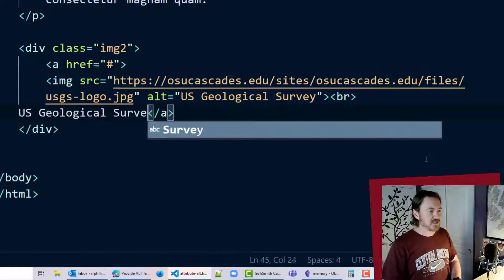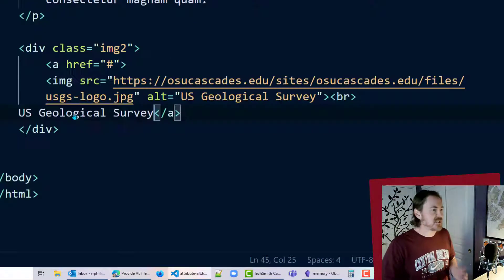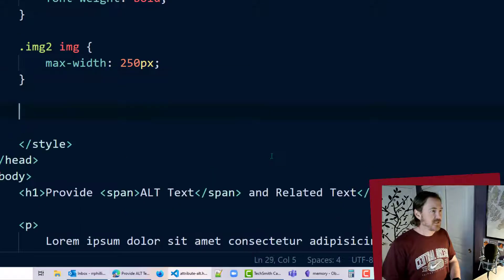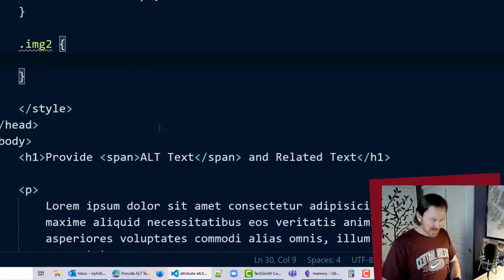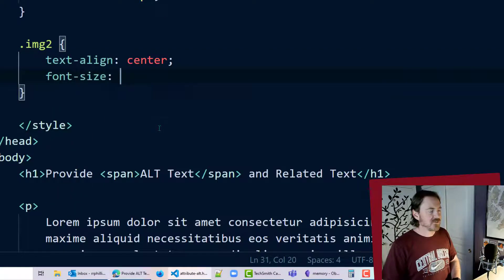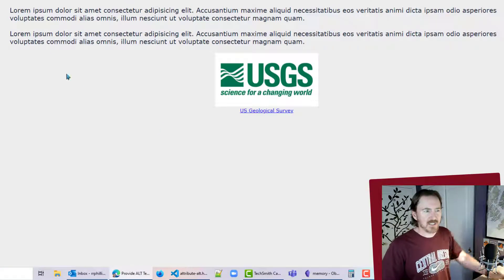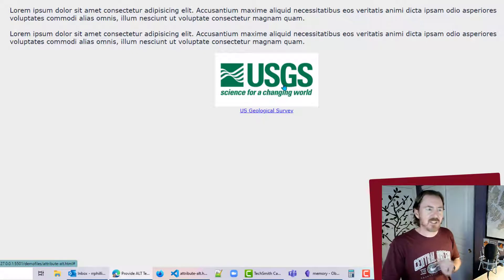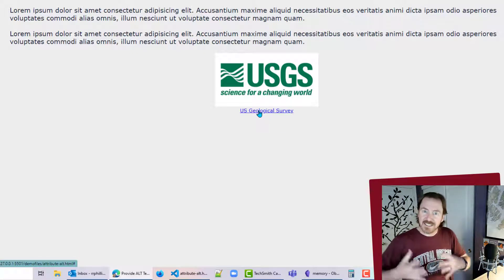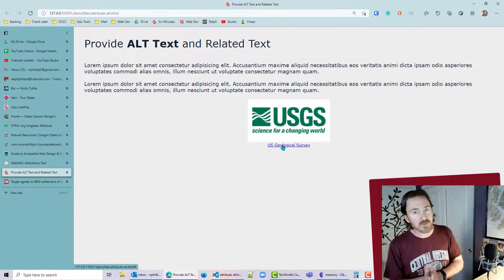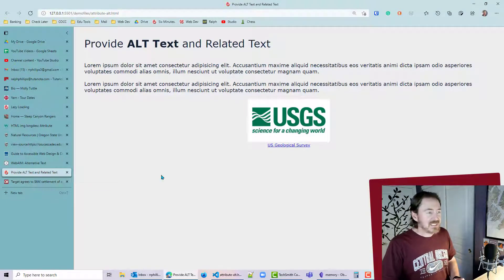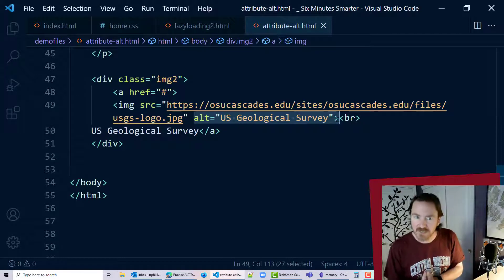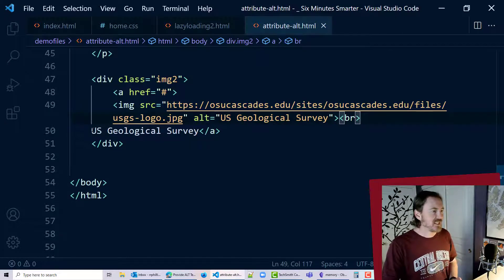I'll add a line break and write 'US Geological Survey' as visible text. Then in my CSS for dot image-2 I'll add text-align center and font-size at 9 points. Now the image is centered and I've got that text underneath. So I have the alt attribute for the image plus surrounding visible text — a pretty easy fix. Make sure your images have descriptive alt text that describes the purpose of the image. Thanks for hanging out with me.